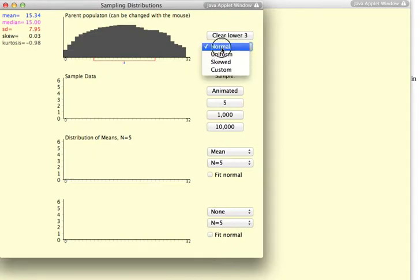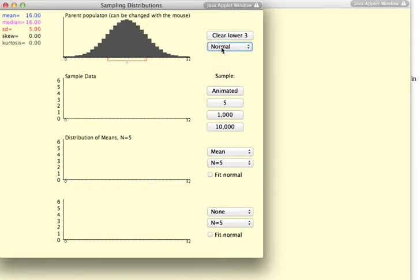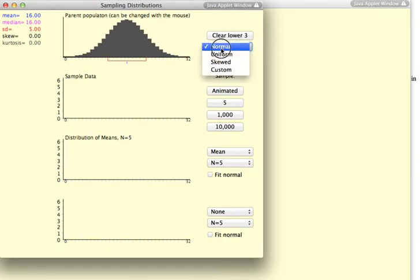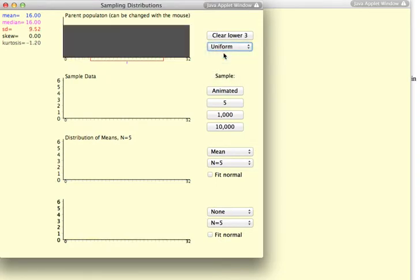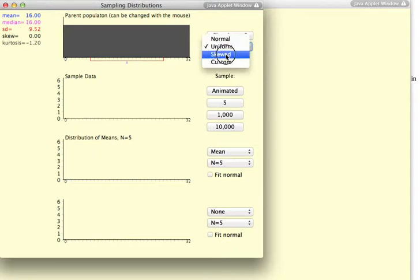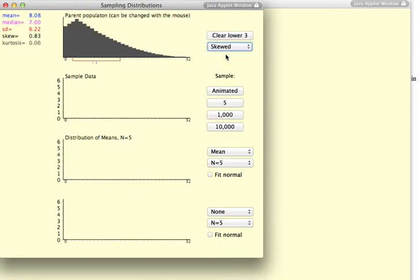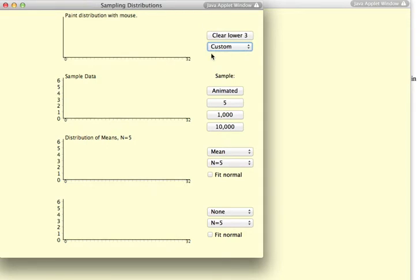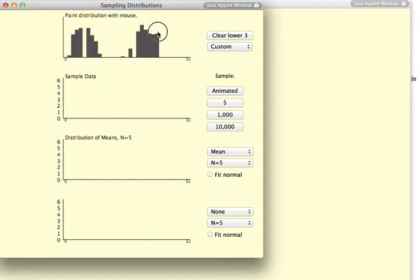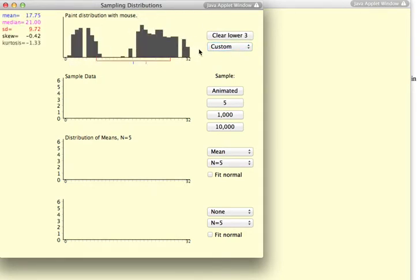So, I'm going to reset this again. And you can see that I can create a normal or a uniform distribution, a skewed distribution, or any kind of distribution that I would want to here.